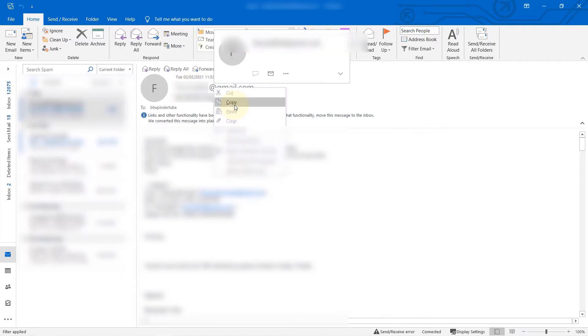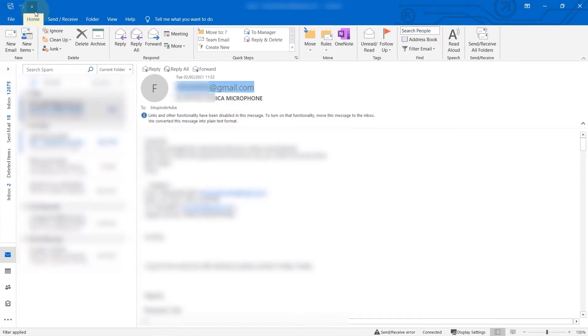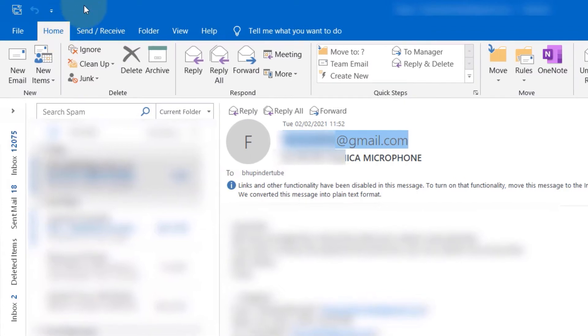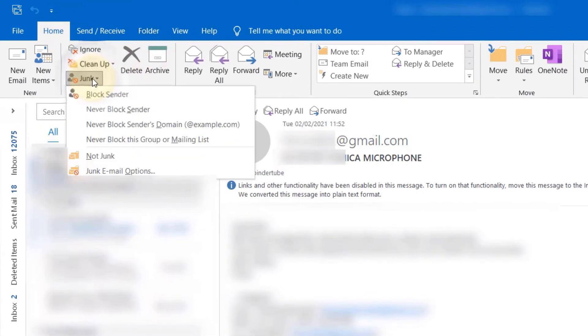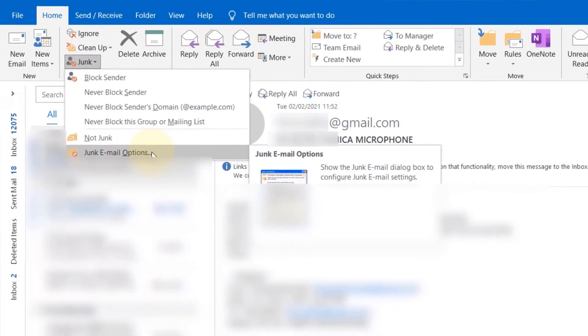First, copy the email address that you want to add to your safe sender list. Then go to the Home tab, go to the Delete panel, select Junk, and click on Junk Email Options.